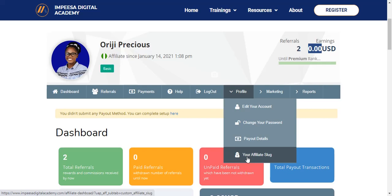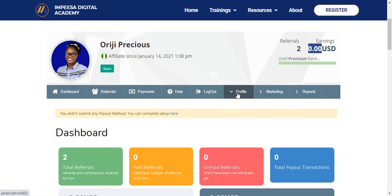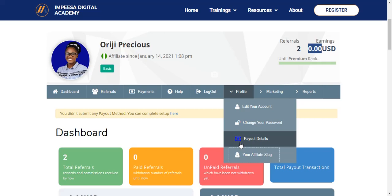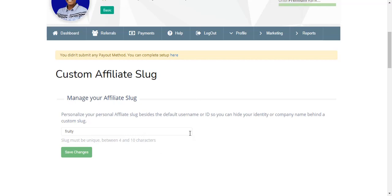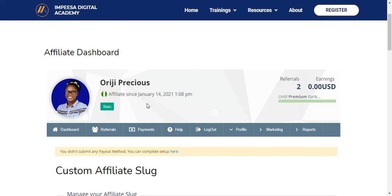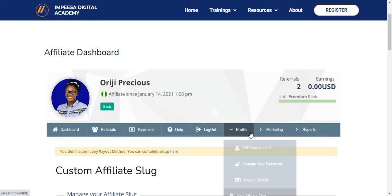It's called the URL slug. You have your affiliate slug, which means aside from the username you used while creating your account you can create a different affiliate identity for yourself. For example, this one was created as 'fruity' but you can change it. You can use your nickname or any other name as your affiliate slug on this platform.